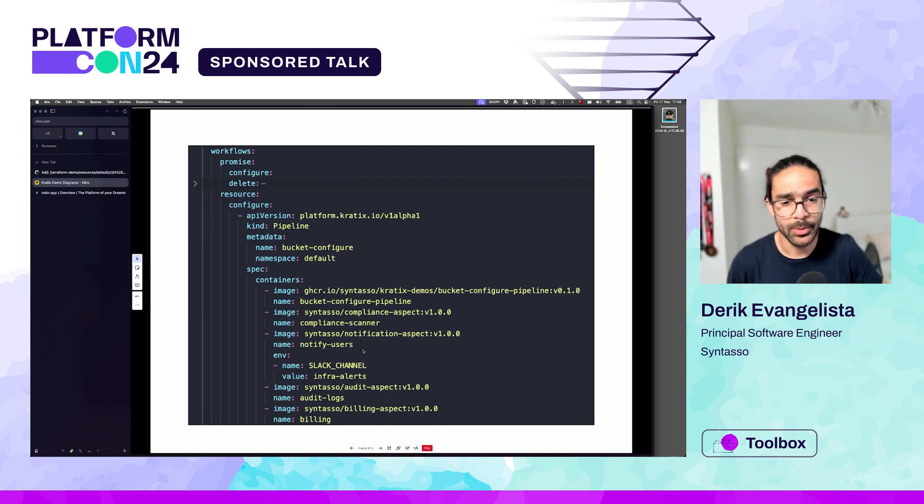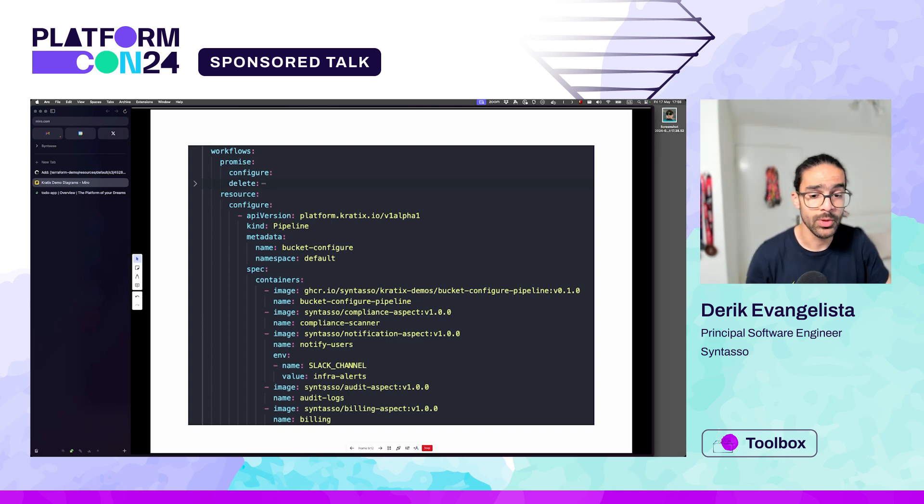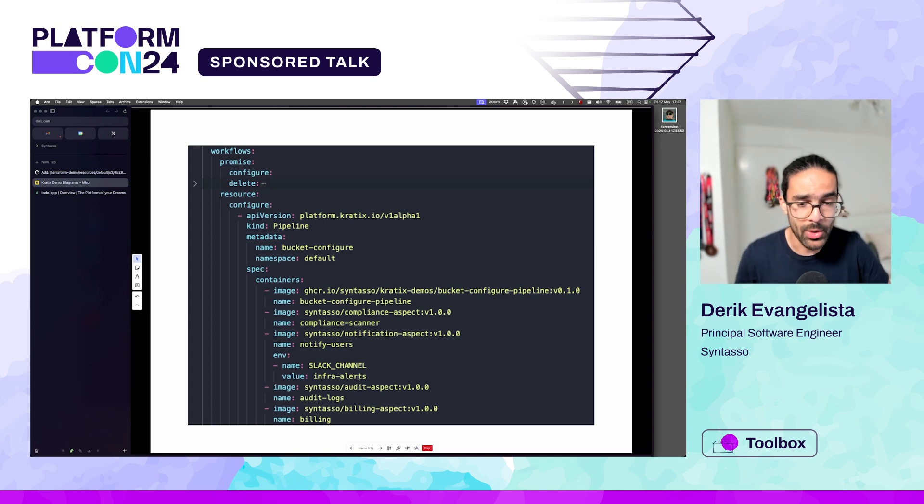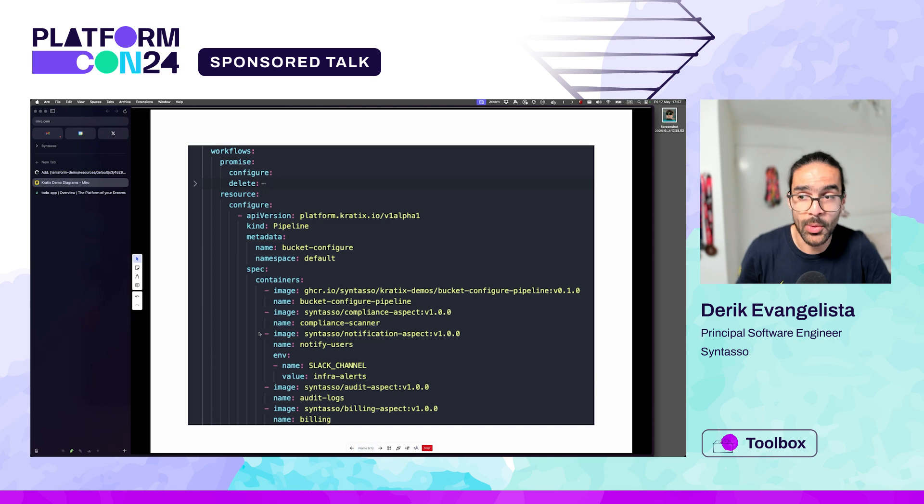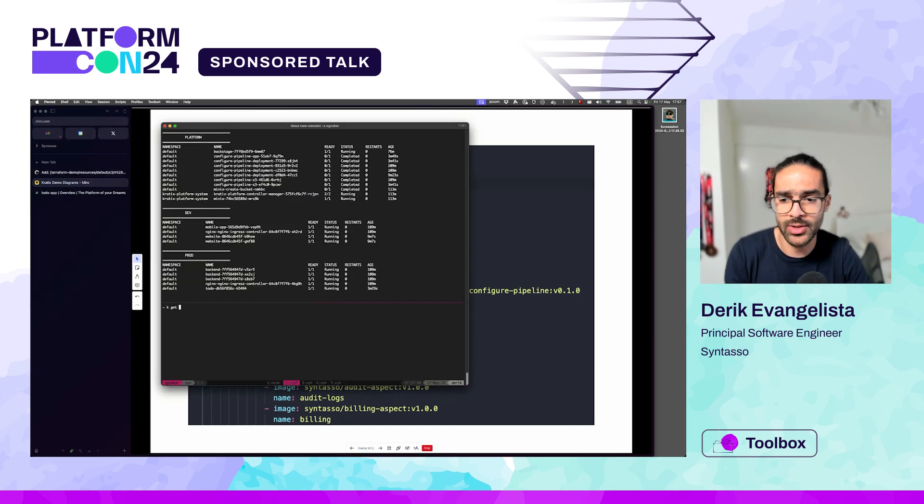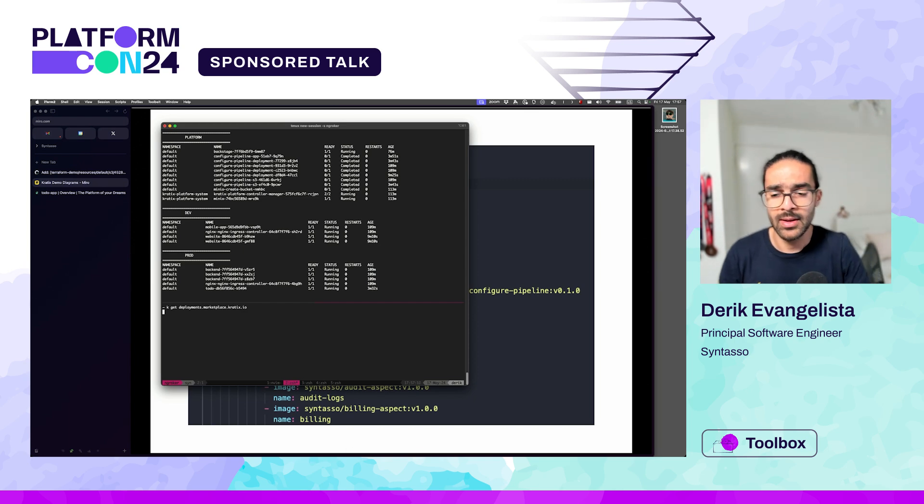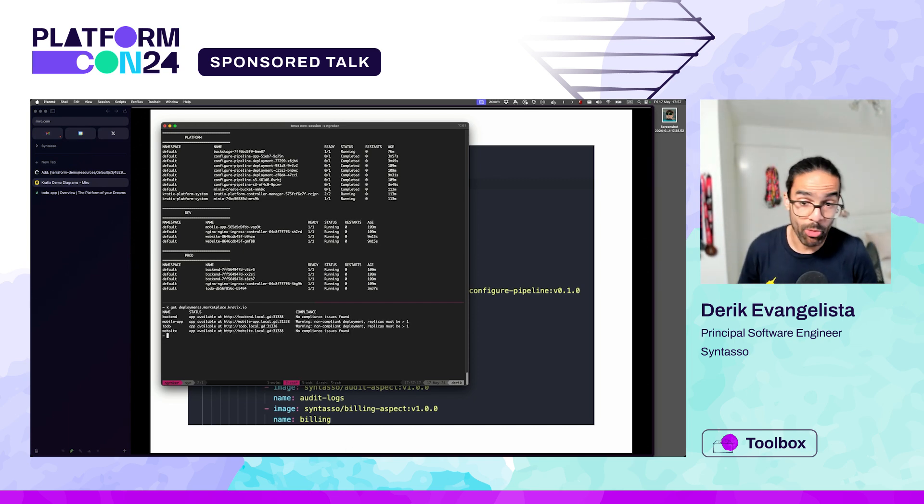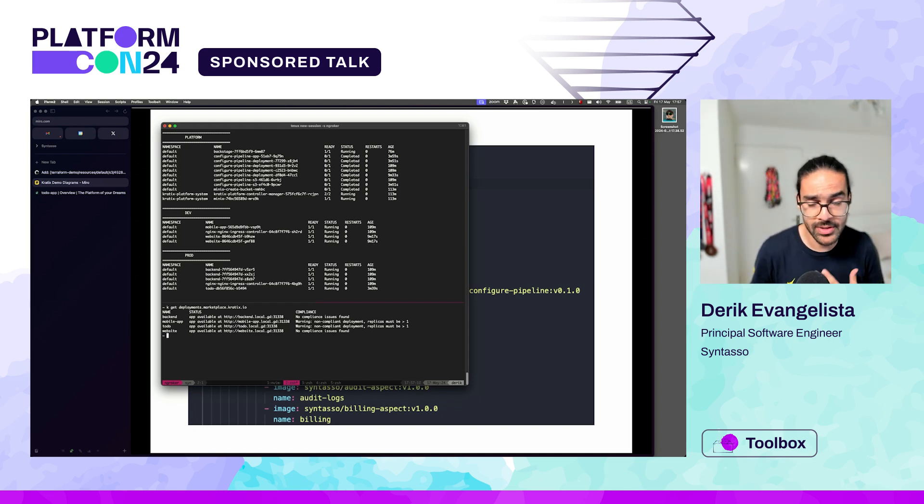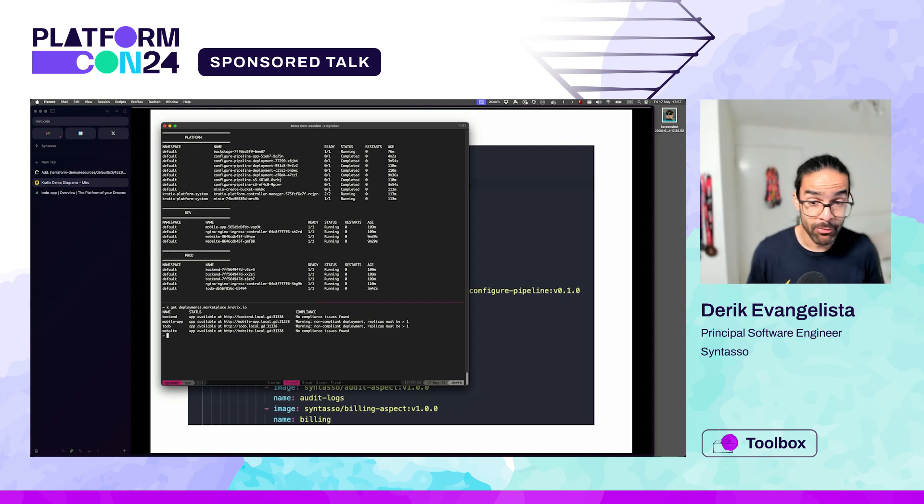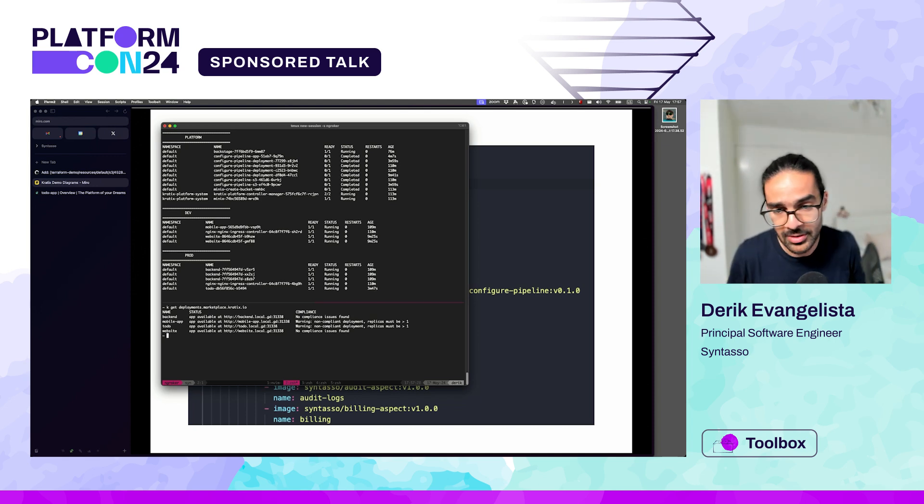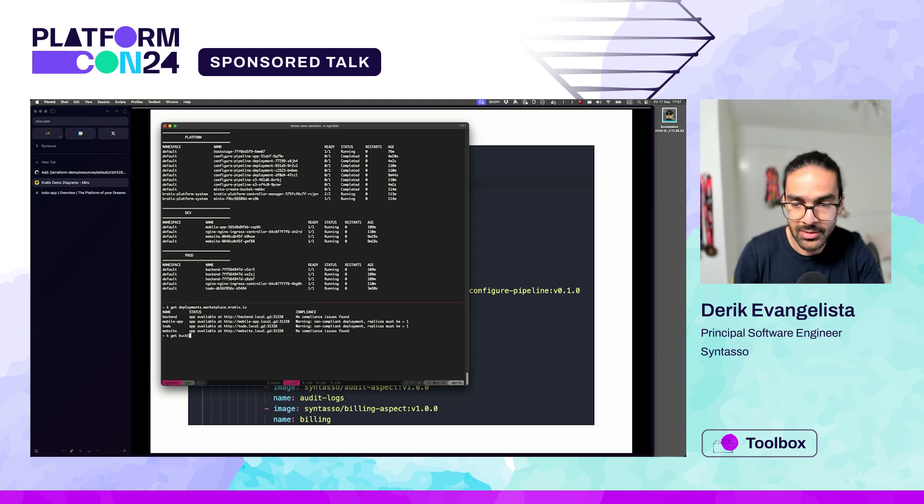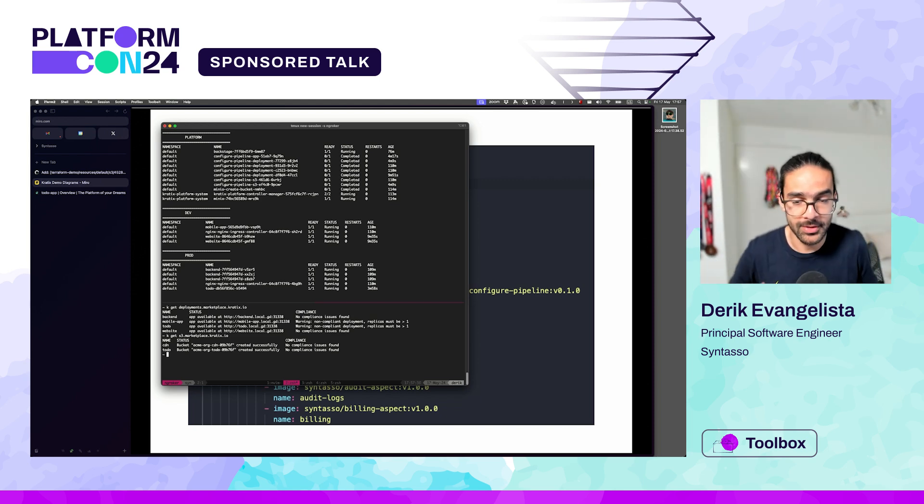And this is what they look like. You can see, for example, in our bucket promise, we are running a compliance scanner over here. We are running a notification on Slack. We run some audit logs, some billing. You can see that all of those things are simple images that are added as part of the process of requesting that bucket as a service. If I come over here and try to get my deployments, you can see that I'm actually already running a compliance scanner. For two of the deployments, no compliance issues were found. For the other two, we actually had an issue. This is the same image that is running across all of the promises. If I do kubectl get buckets, you can see that no compliance issues were found.